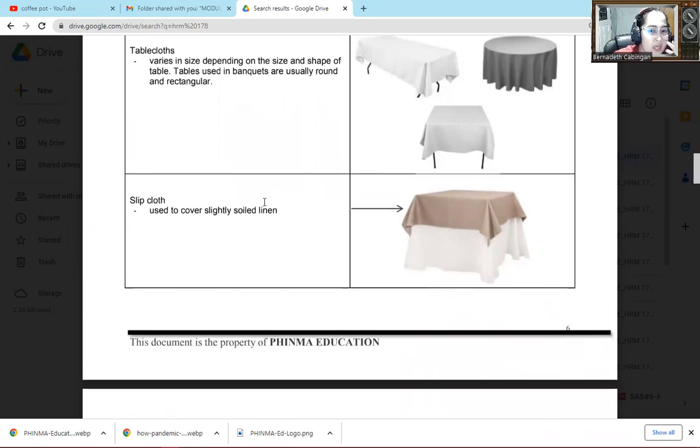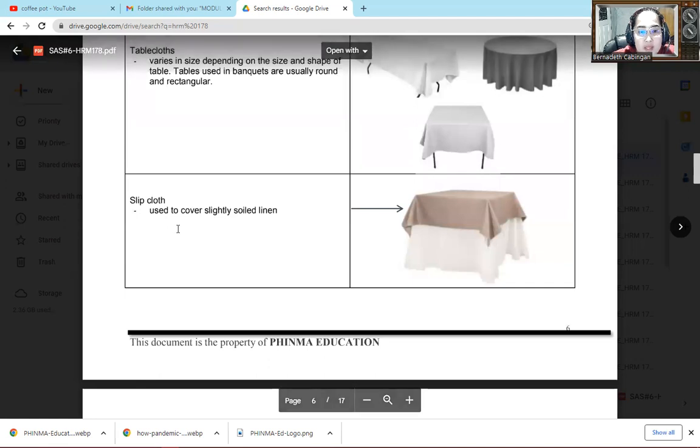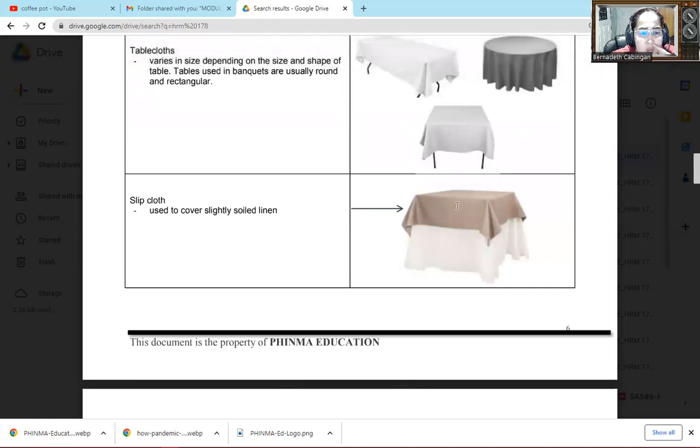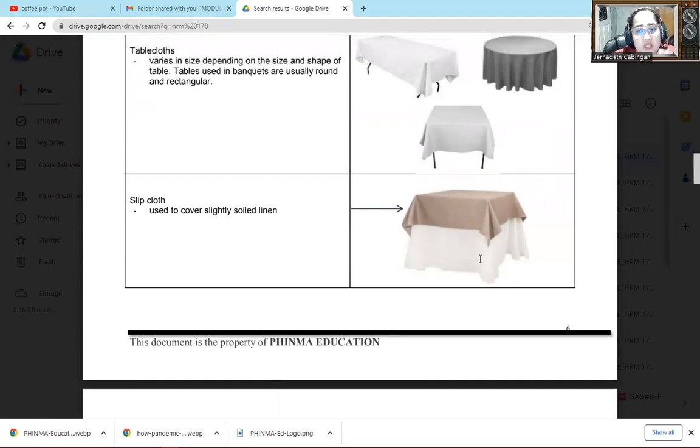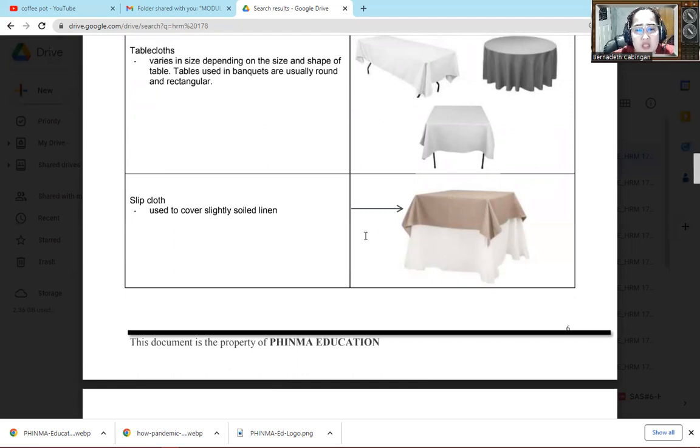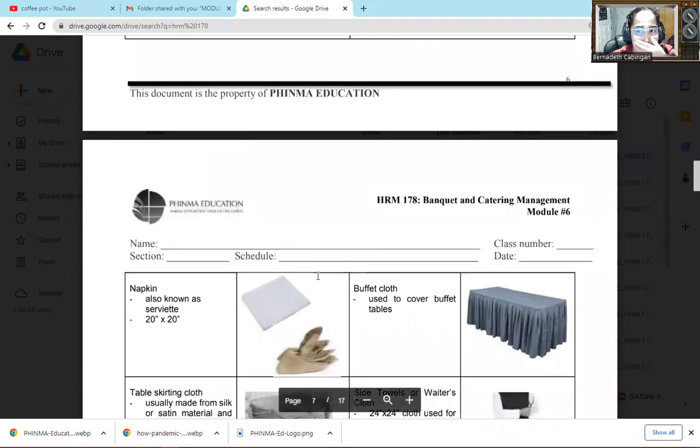The next one is the slipcloth. Used to cover slightly soiled linen. So we use this one. This, this one with color on top. So that's called slipcloth. So usually we use it when the linen underneath is a bit dirty. So we cover it so at least it's not too visibly dirty.